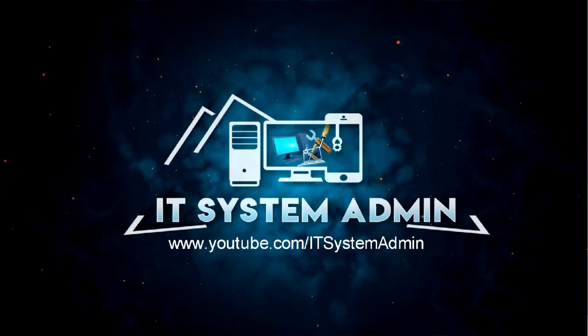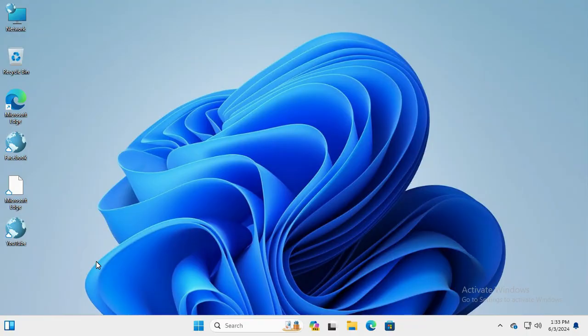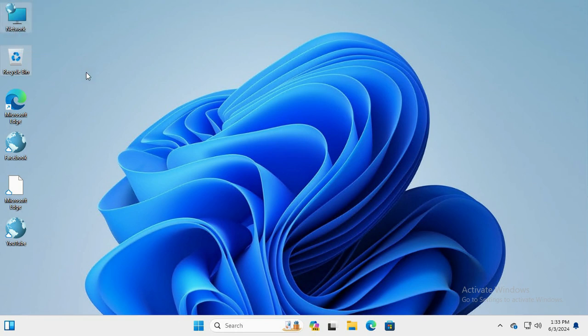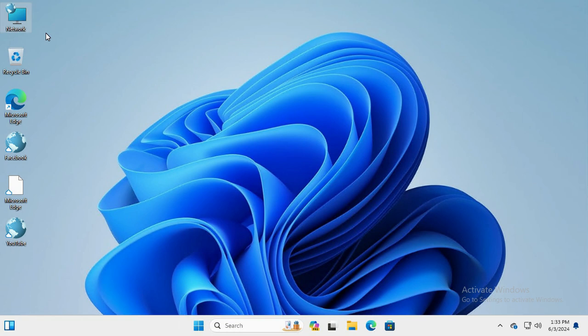am going to show you how to remove the network icon from desktop on Windows 11 computer. Sometimes it becomes very important, so don't forget to watch the full video.